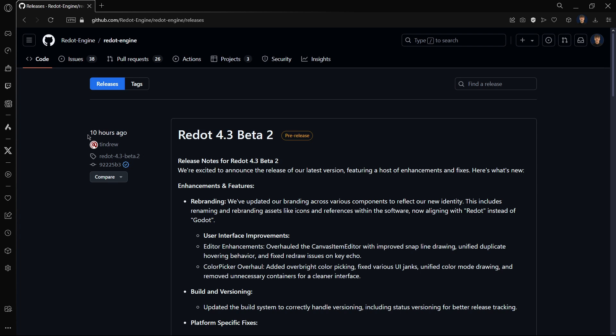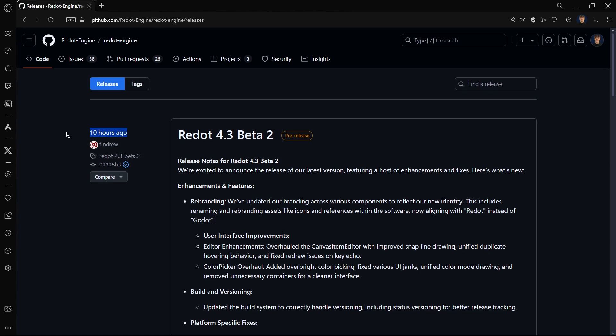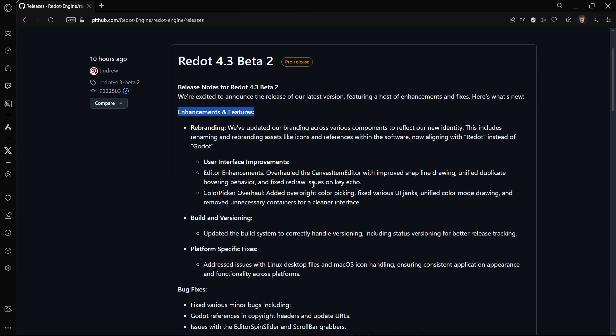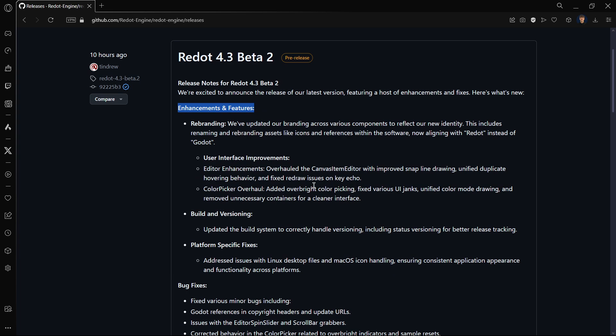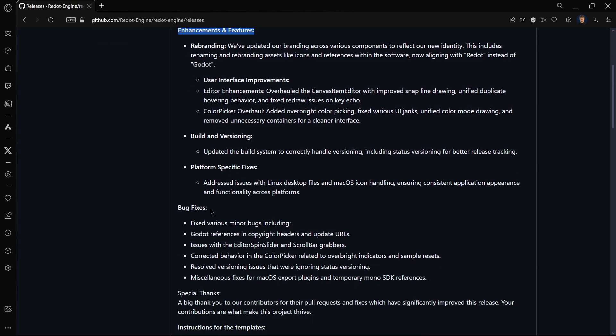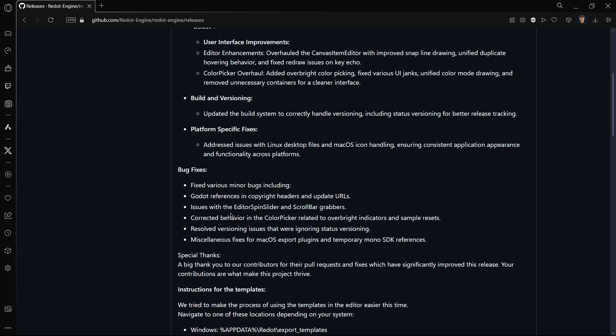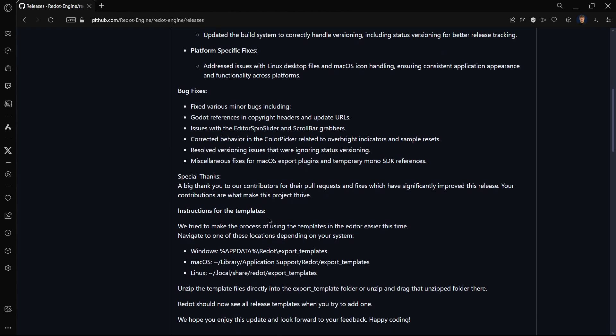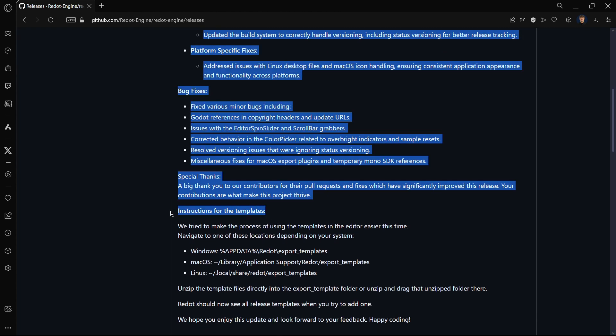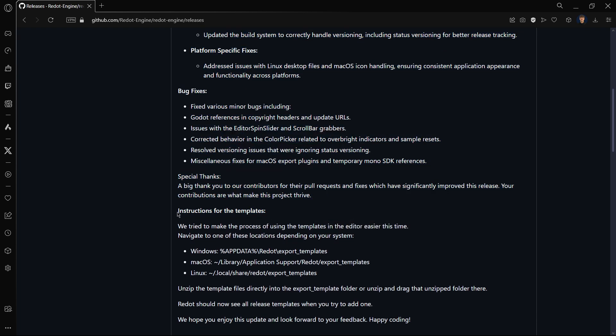As you can see, Redot 4.3 Beta 2 was released literally just 10 hours ago and today we are going to be checking it out. We have some interesting enhancements and features as well as bug fixes and something that has to do with the templates.